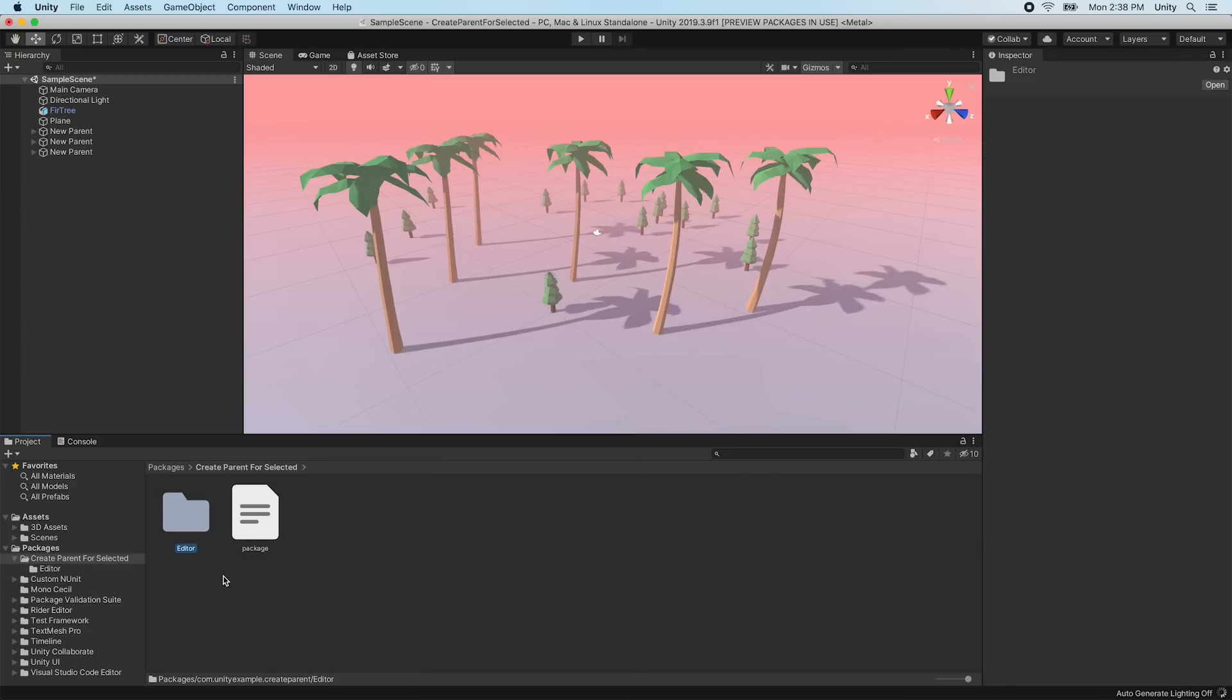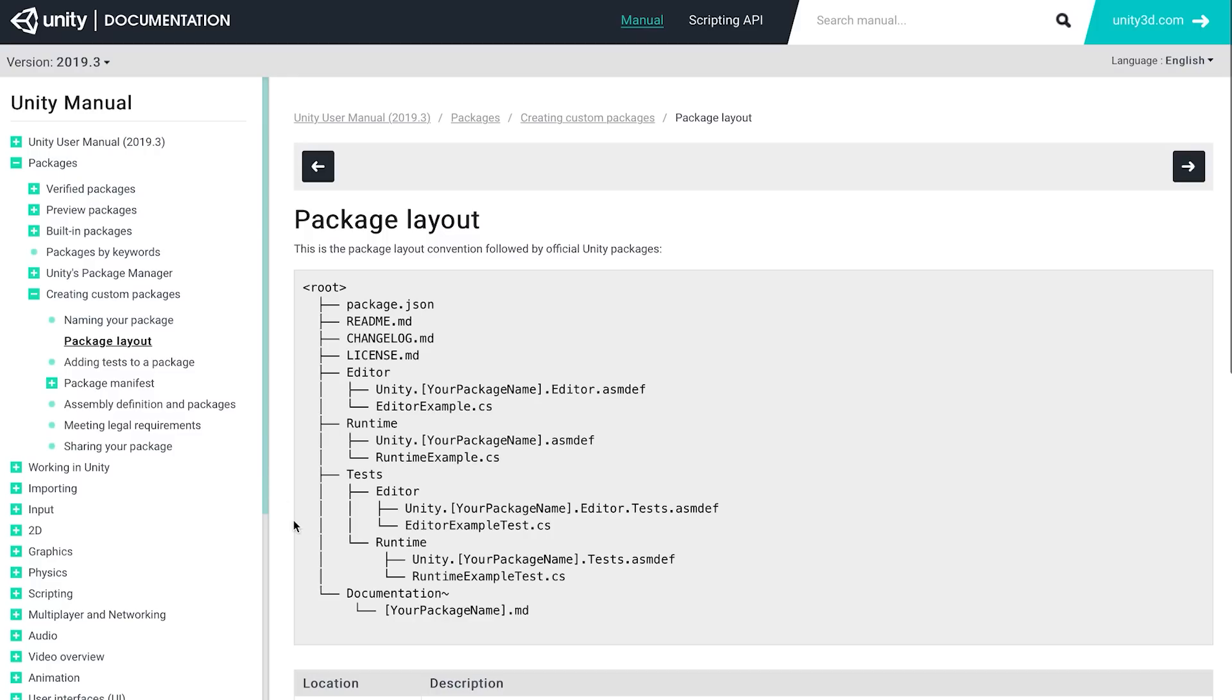If you'd like more information on package layout convention, visit the Documentation on Package Layout which is linked in the description below.